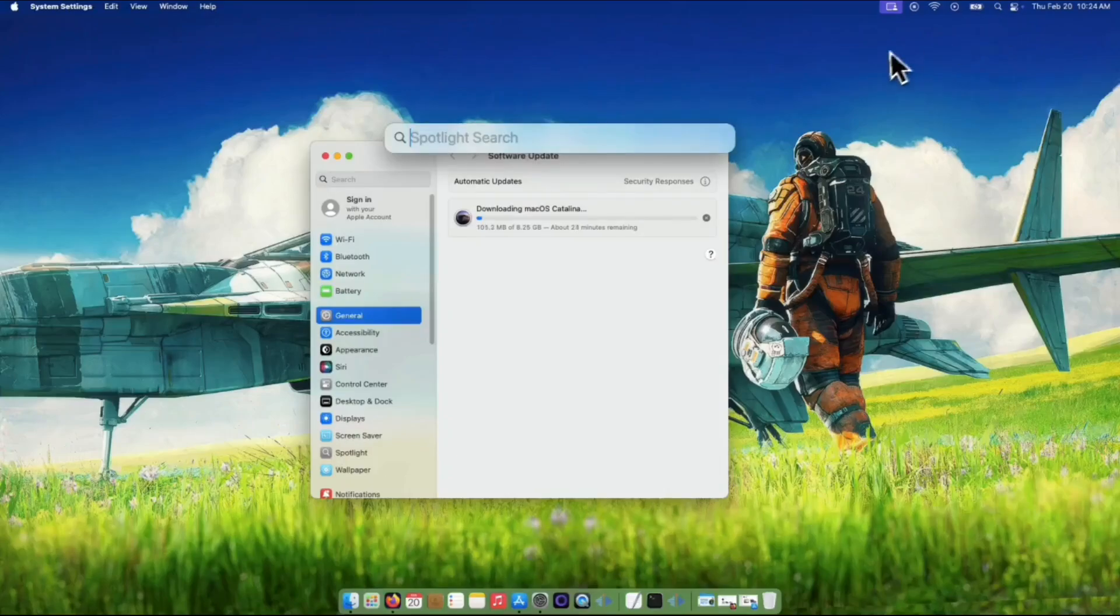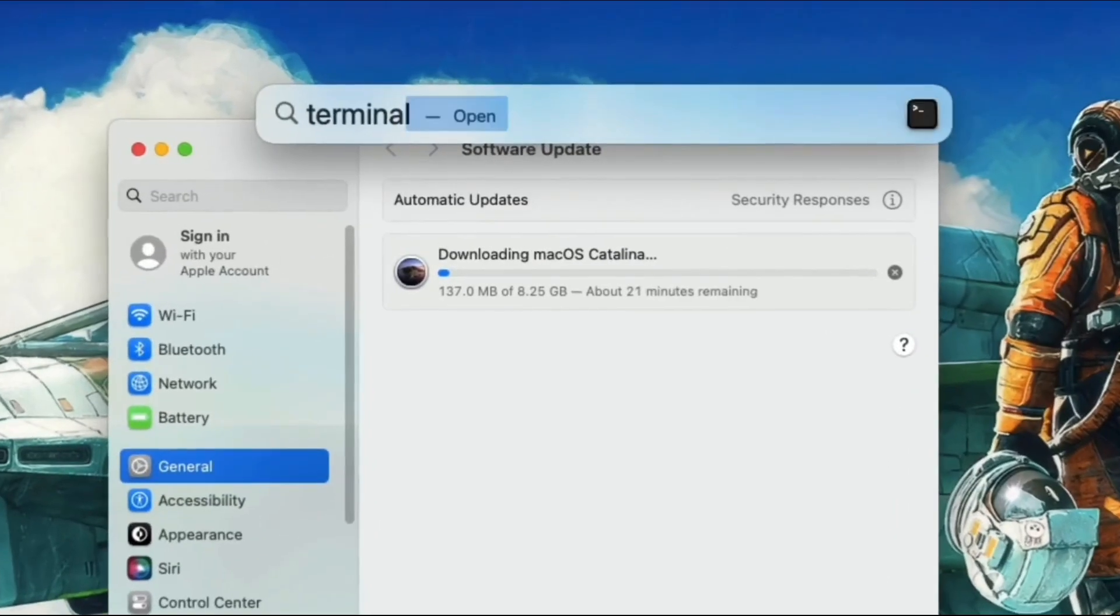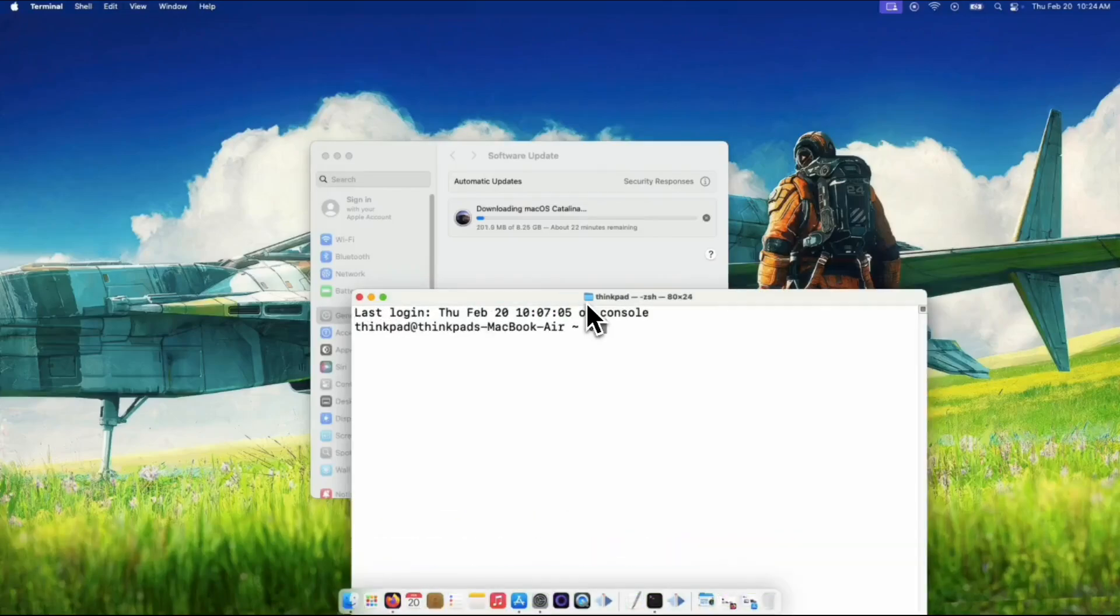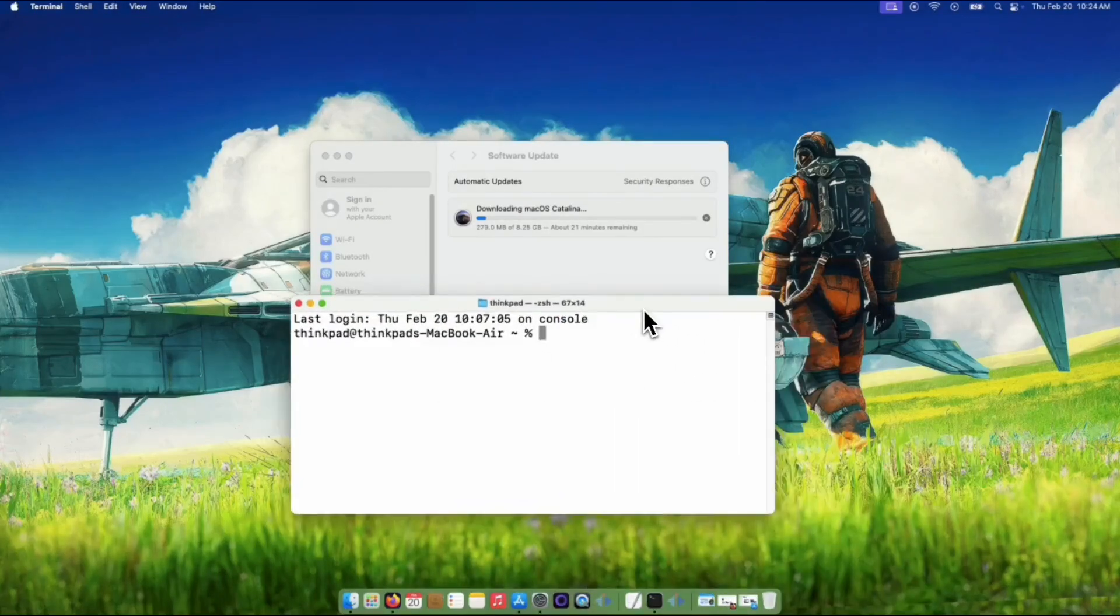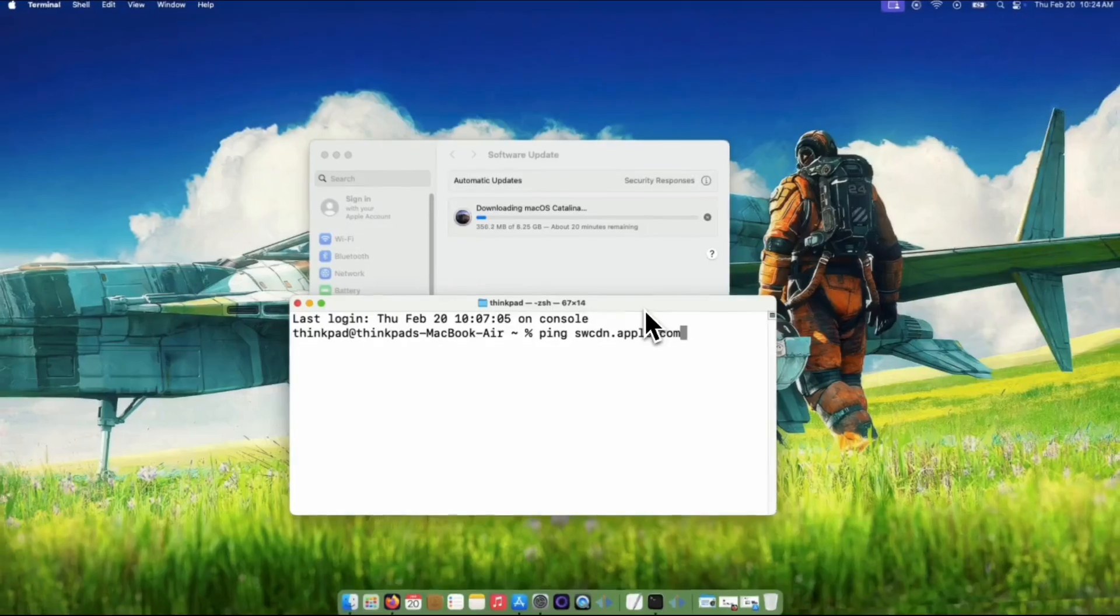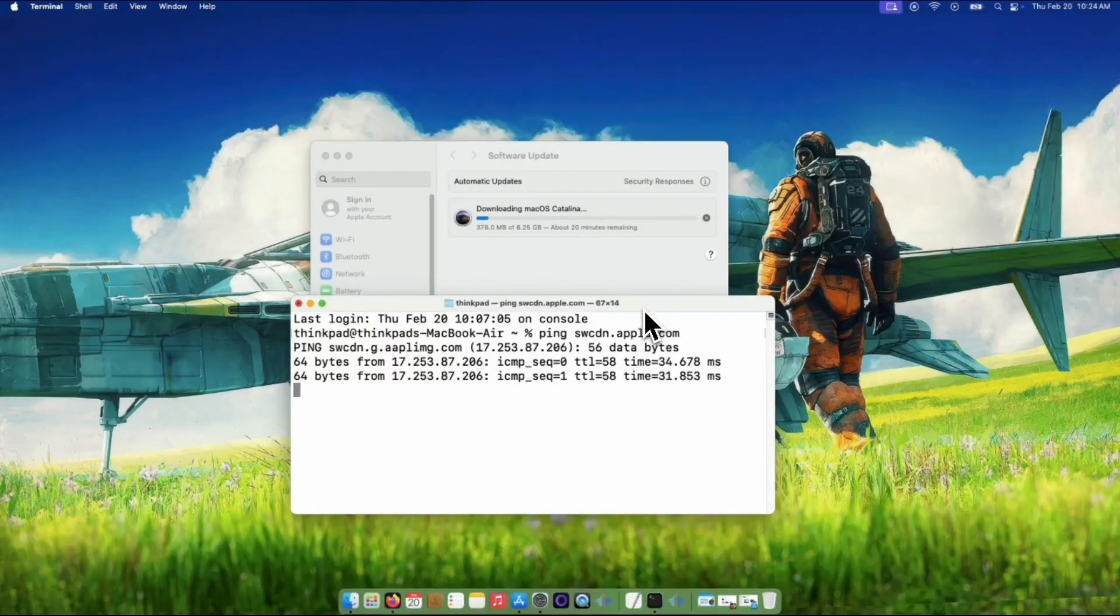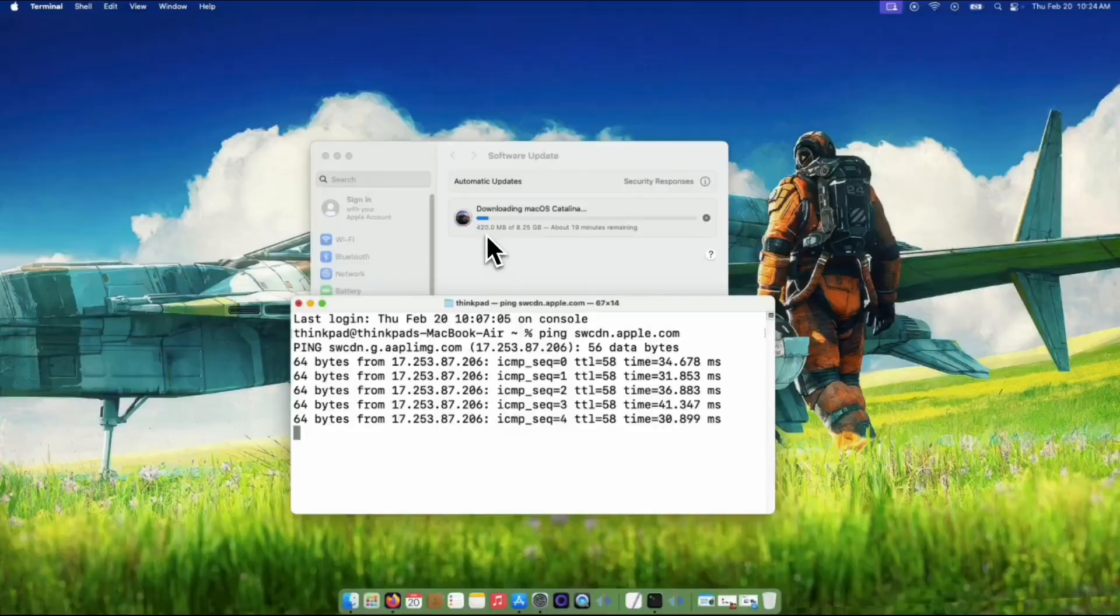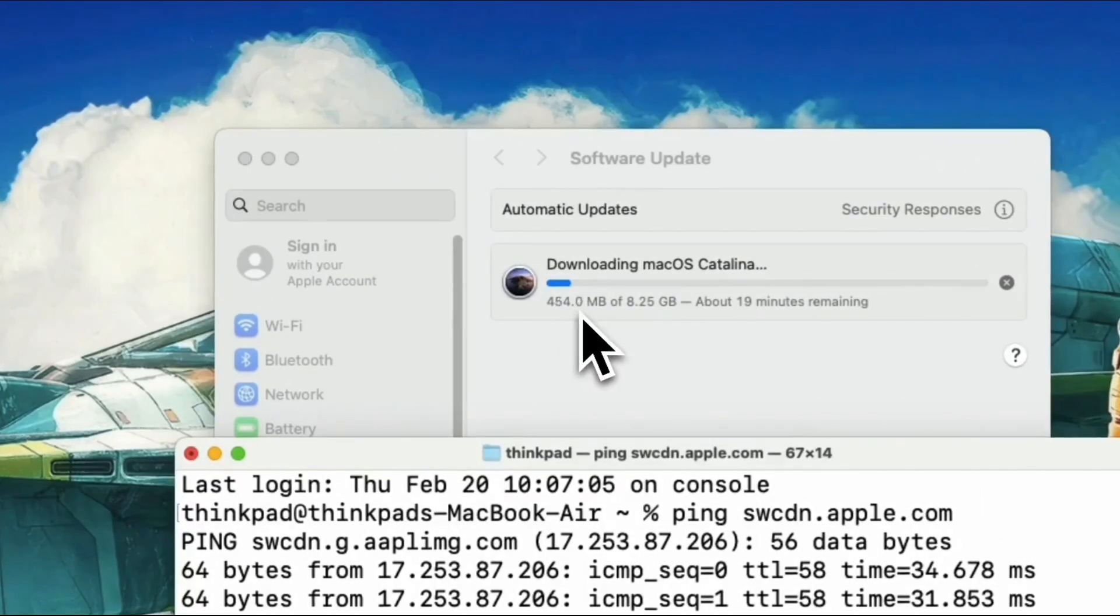Open Terminal. You can find it by searching for it in Spotlight. In the Terminal window, type this command: ping swcdn.apple.com and press Enter. What this does is keep the connection to Apple's servers strong and stable during the download. It's like giving your Wi-Fi a little extra boost, so the file doesn't get interrupted.